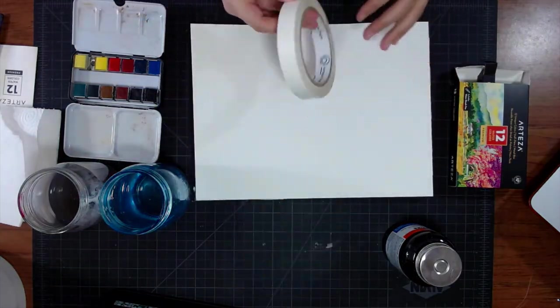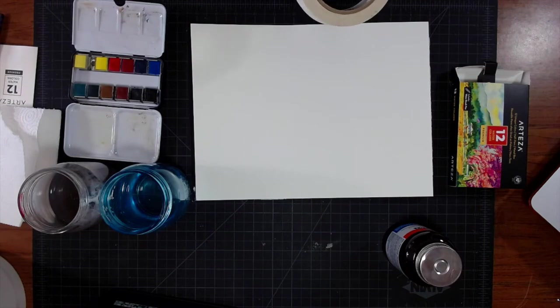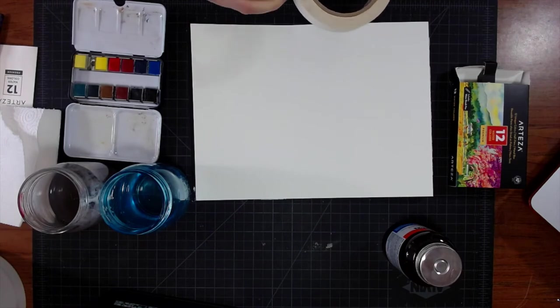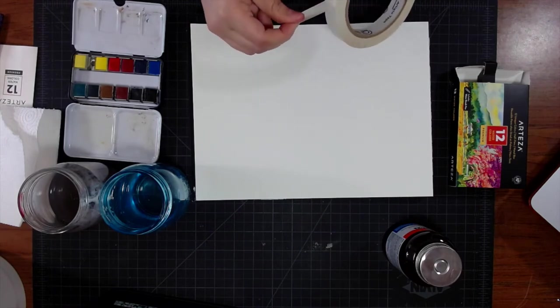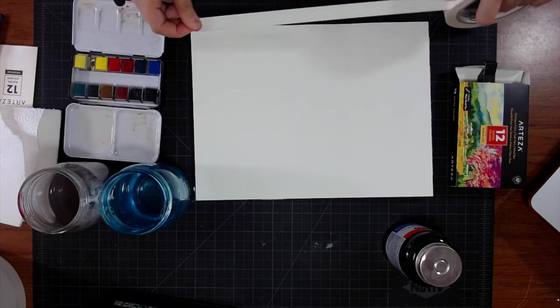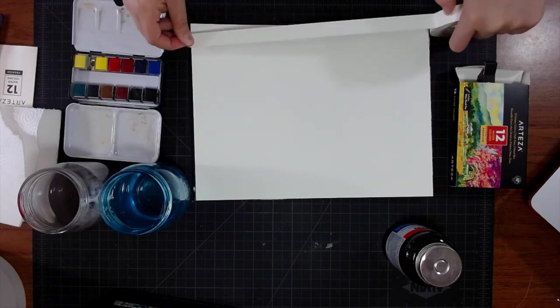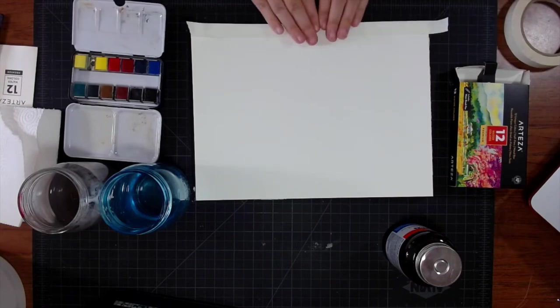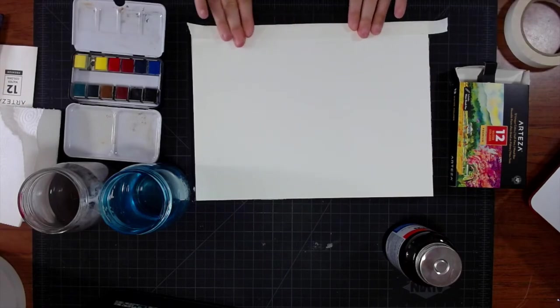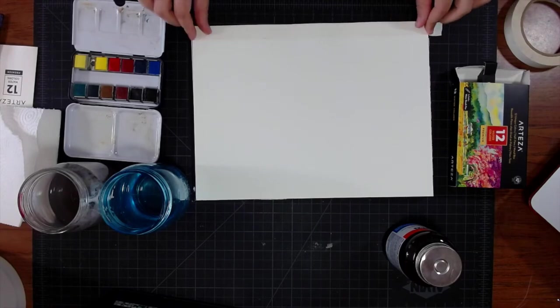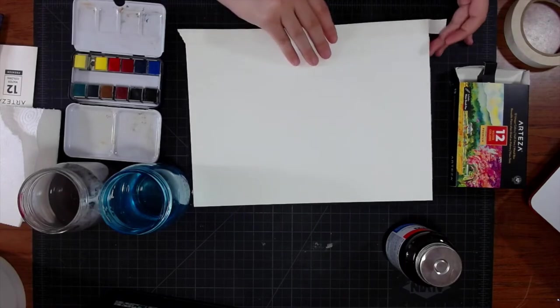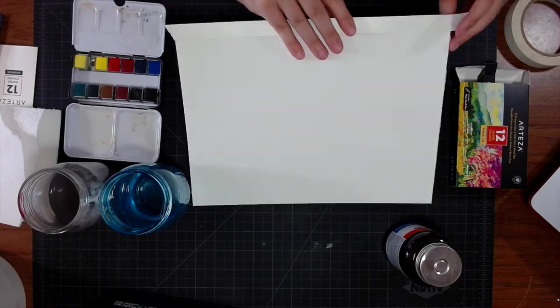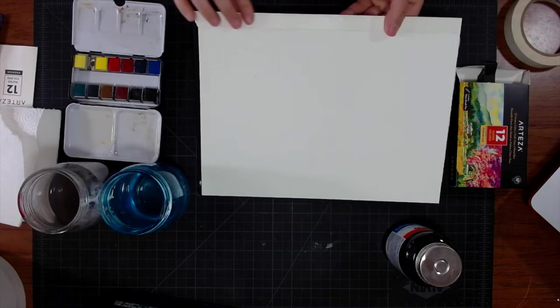As we begin prepping our surface, I'm going to tape off my edges. Can I just say, there were quite a few of you that had opinions on how to apply and remove tape. So this time I'm trying a suggestion of sticking it to a piece of clothing first before applying the tape. I still had a little bit of ripping at the end, I probably just need better paper.